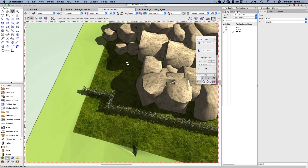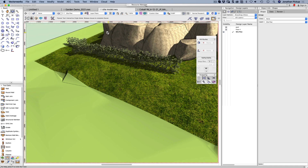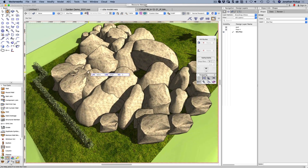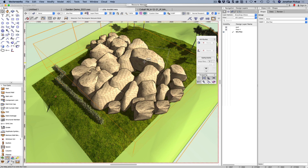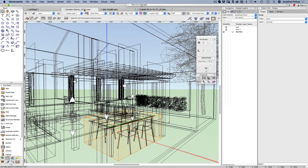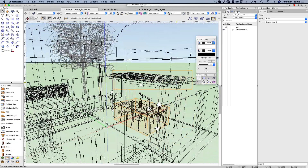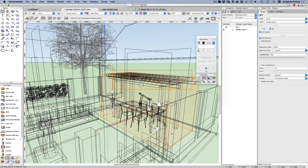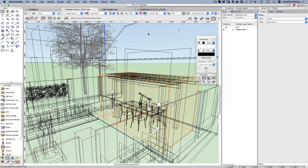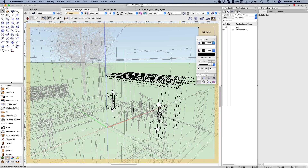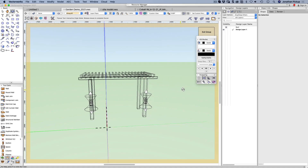I use groups quite a lot just to collect stuff together so that I can deal with it in one chunk. In this garden here, that table and chairs is one group. I think my pergola might be a group as well. So let's step inside that group and hide everything else — that's my pergola.